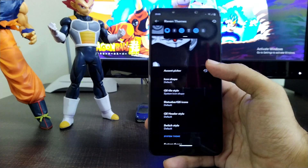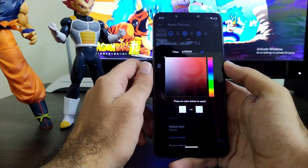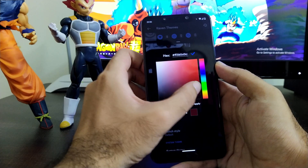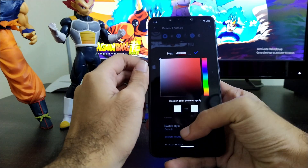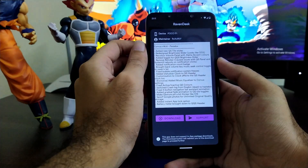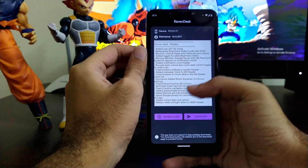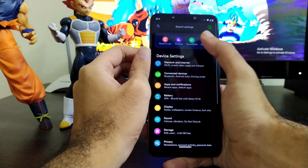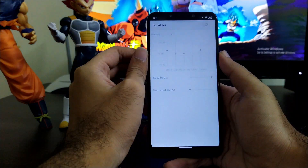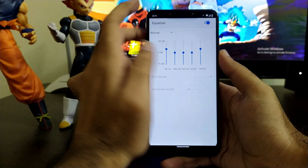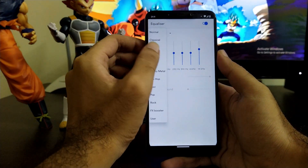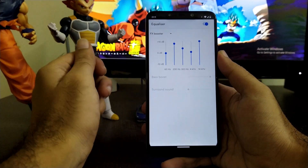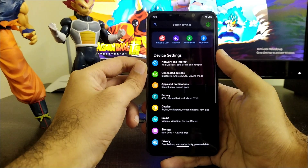All of it works pretty much fine with no issues. You can also select the type of accent color you want and customize it from the color palette. Going further, the Raven Desk section gives you all information regarding the build and lets you download and support it. There is also an equalizer option where you can select any equalizer settings you want, and everything works smoothly and stably.